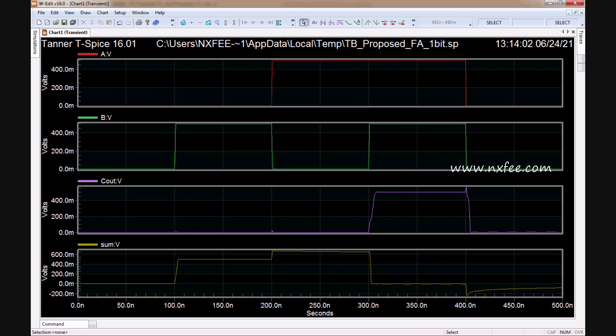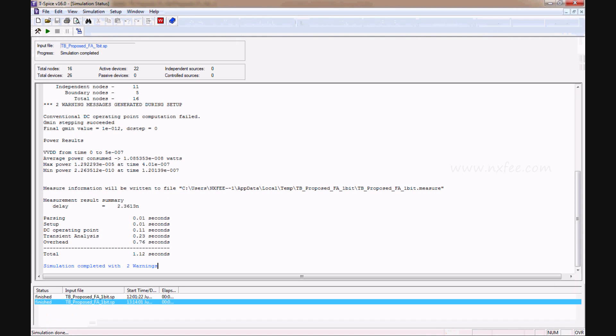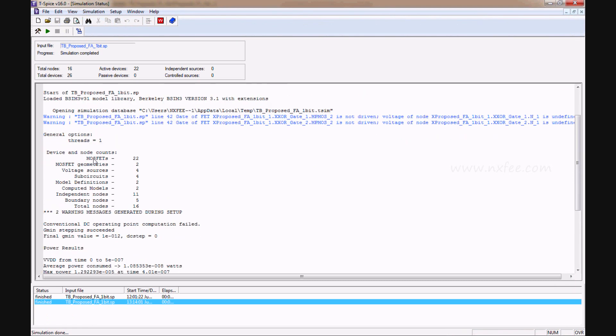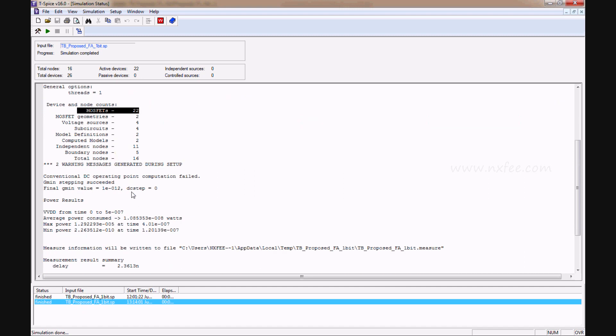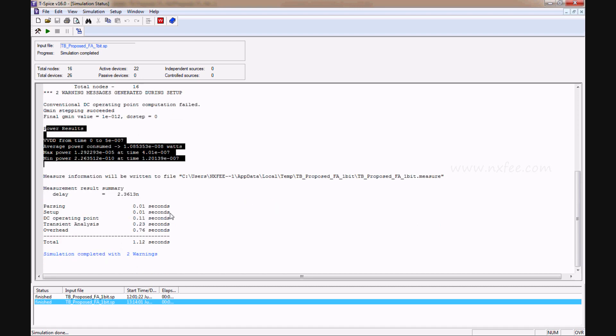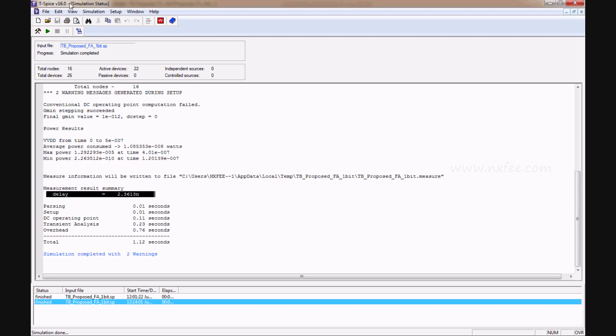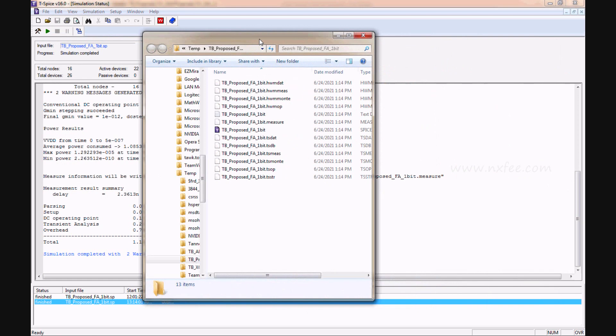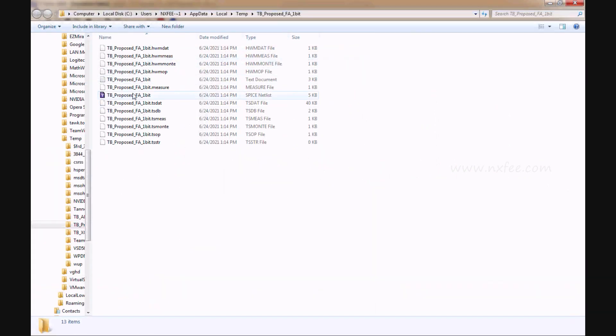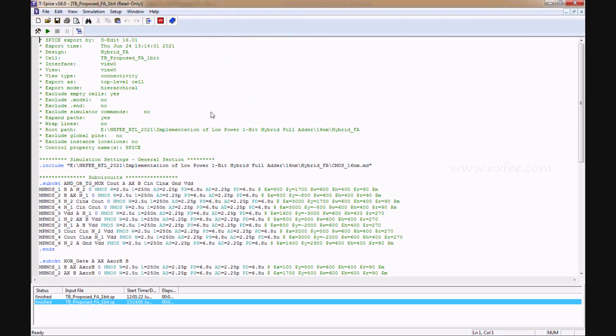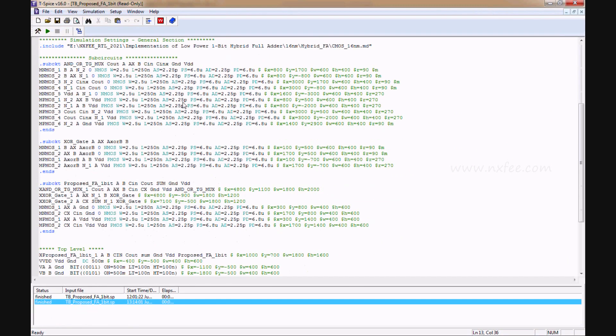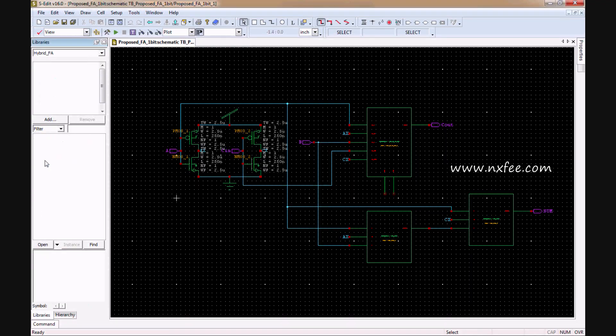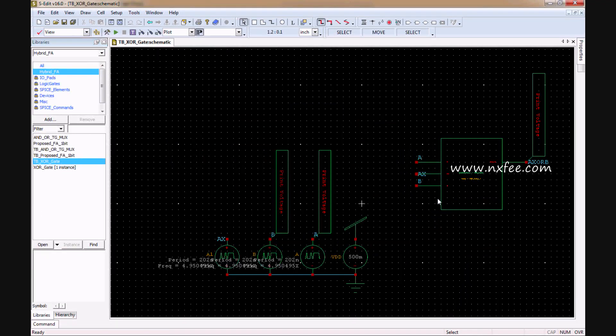You can analyze the T-SPICE parameters. The MOSFET takes 22nm geometry with voltage 0.5 volts. Total nodes equal 16, and these are the power consumption and delay values. You can analyze the same parameters here and check the netlist file.